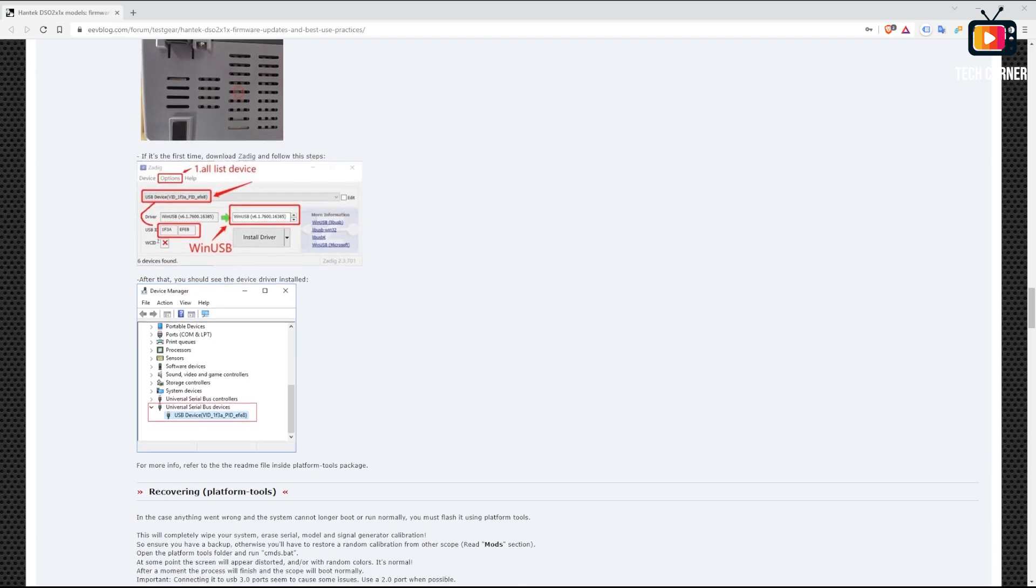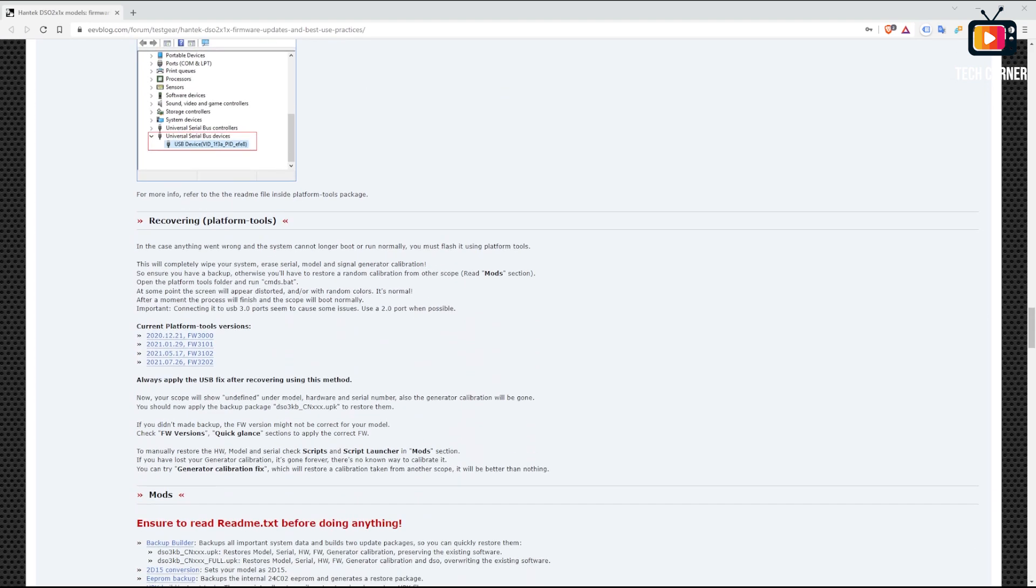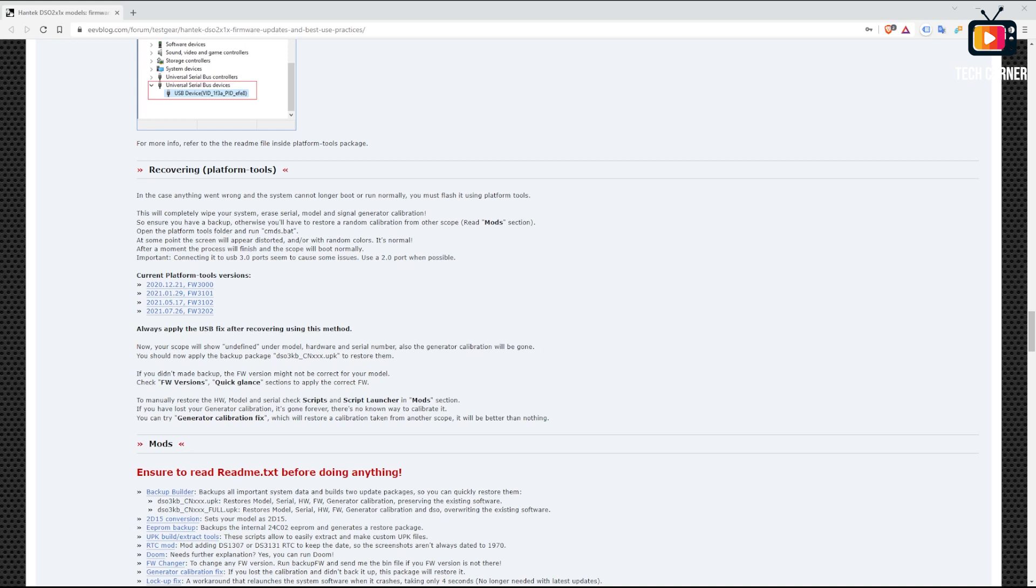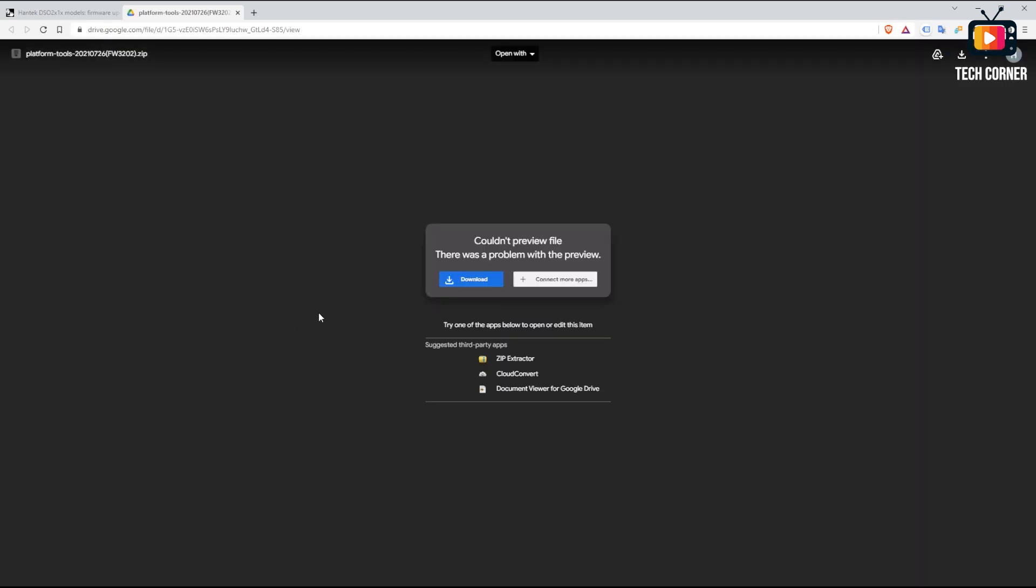At the moment of recording this video, there are four different points of recovery, the last one being firmware version FW 3202 released on July 26th, 2021. Just click the link of that version to download the file from David Alpha's Google Drive and unzip it to a folder on your system.